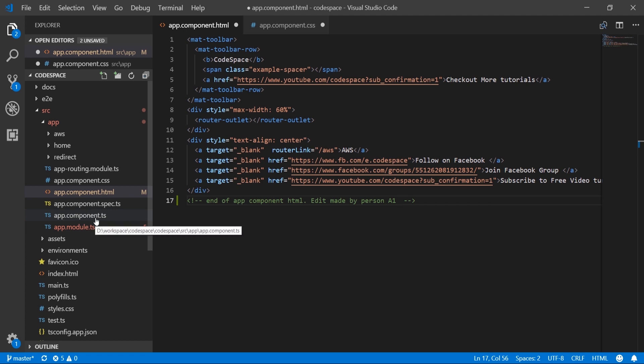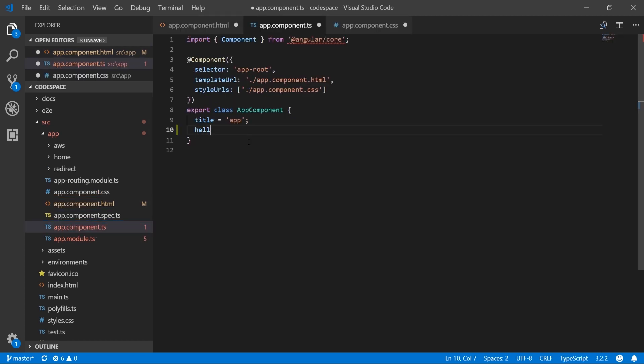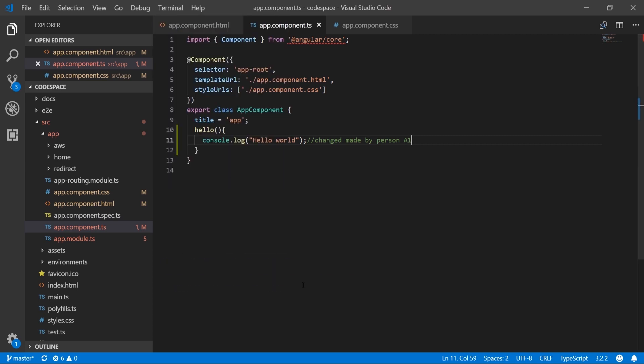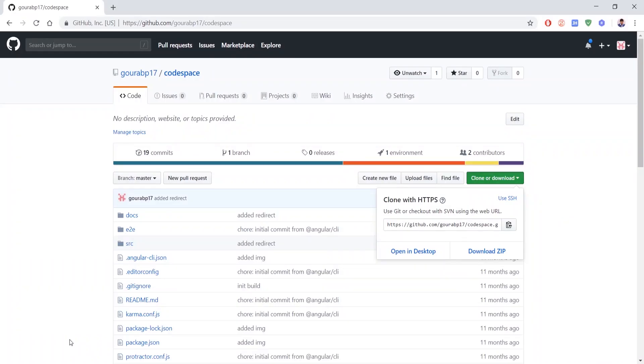In app.component.ts we will add a function hello which logs 'hello world', and these changes are made by person A1. We can open the terminal from here or using Ctrl plus tilde.